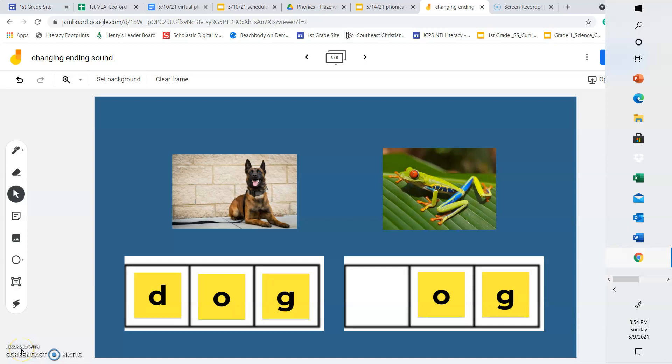This week we've been learning about changing the beginning, middle, or end sound of a word to make a new word. Today we're going to review that and then you guys are going to do an assignment where you have to figure out what letter needs to be changed.